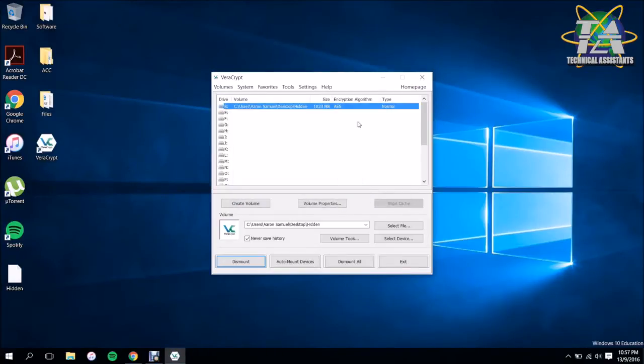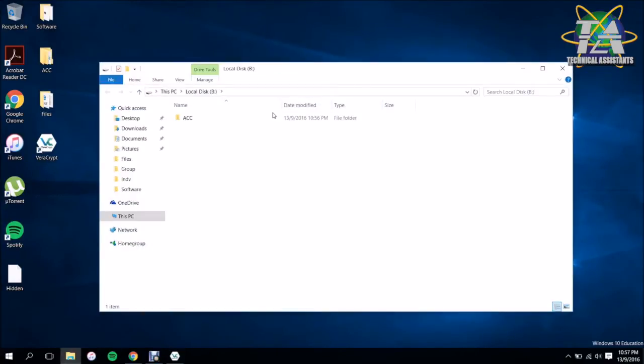And there you've mounted it and you're going to be able to see my file back.